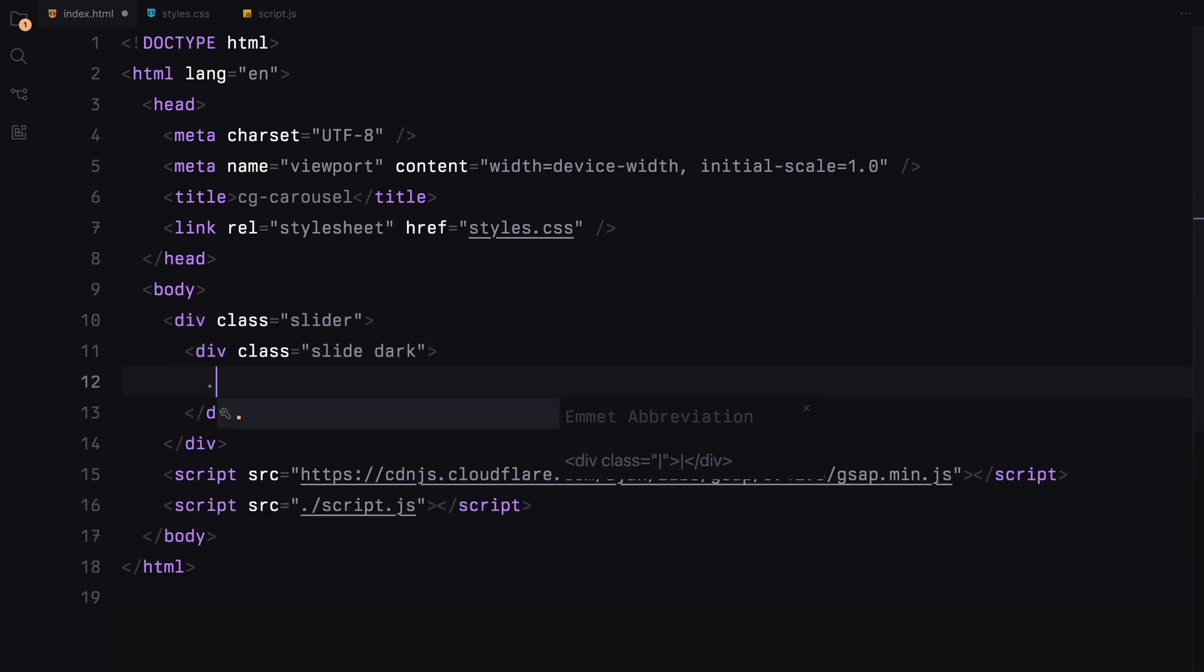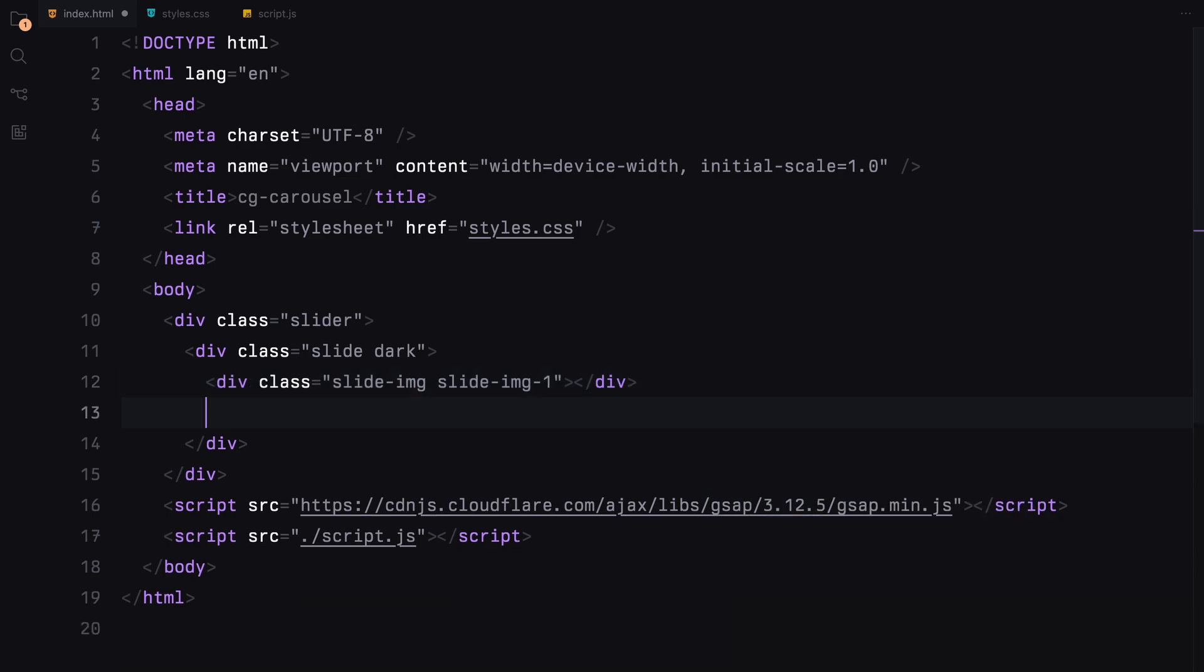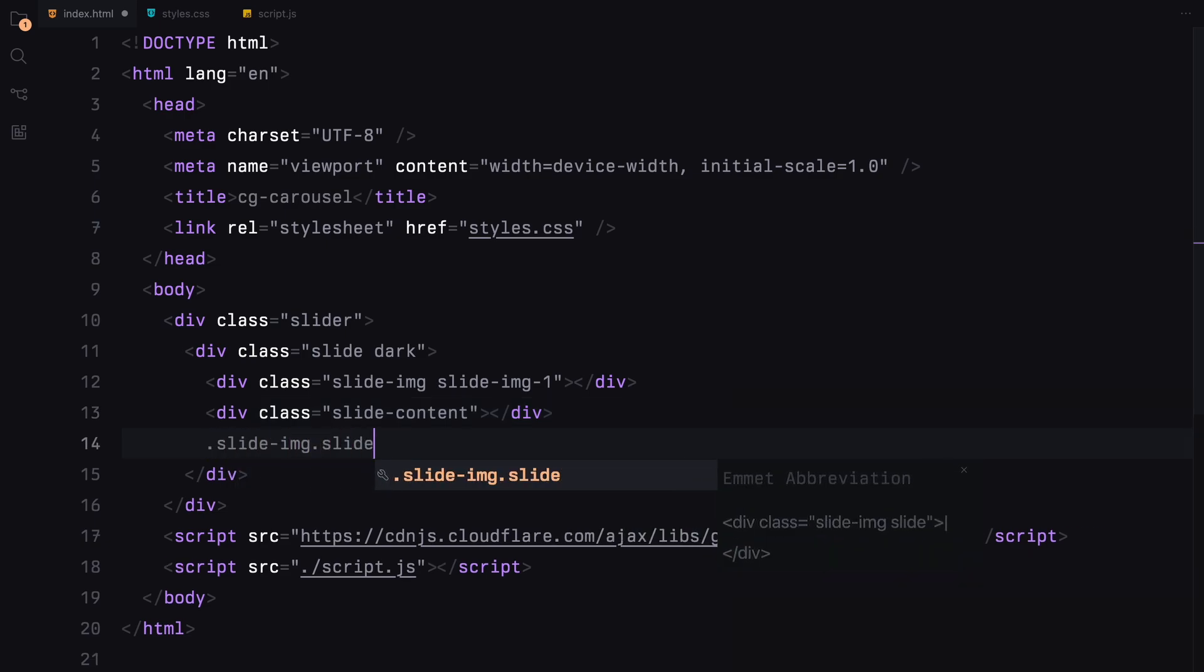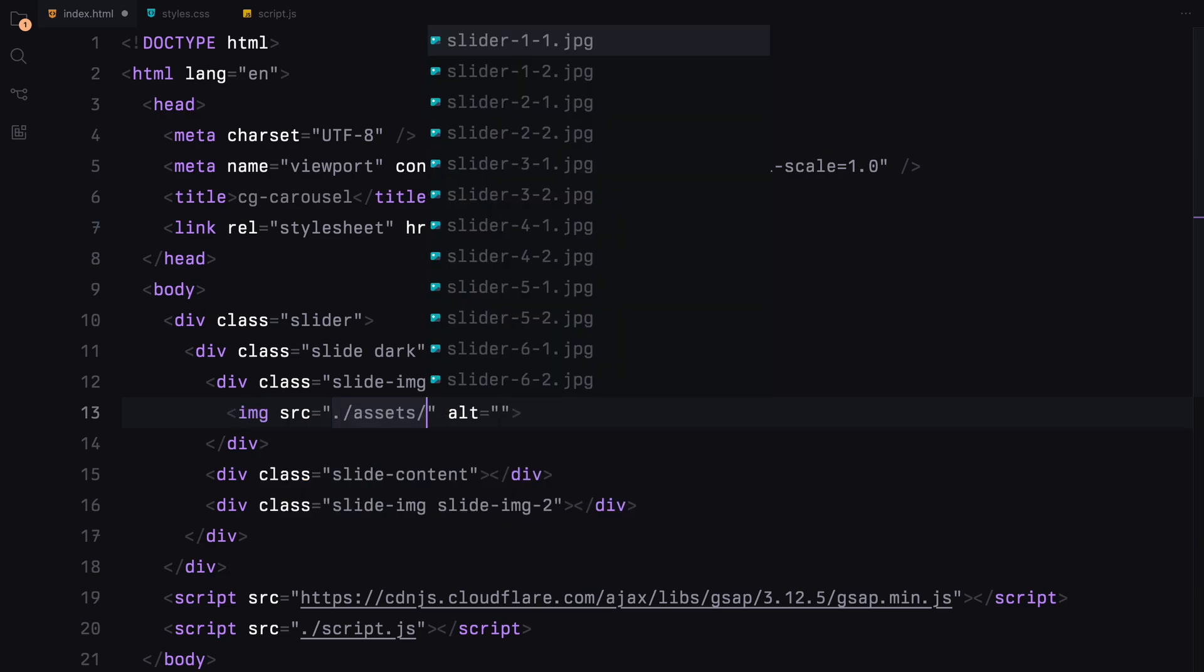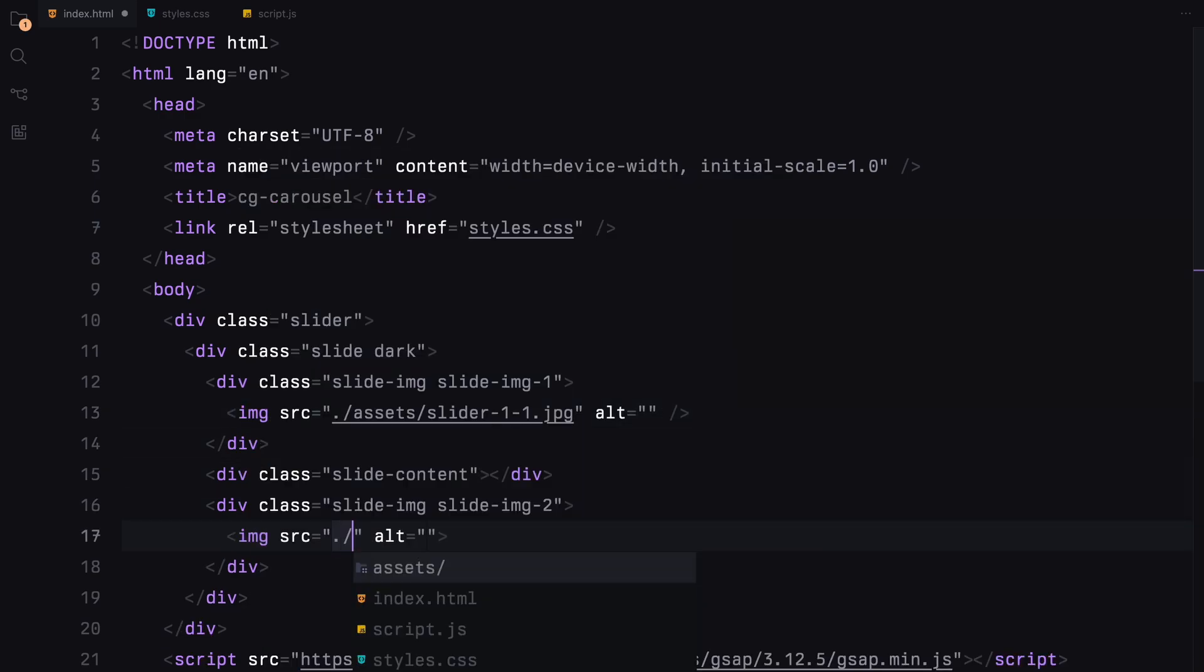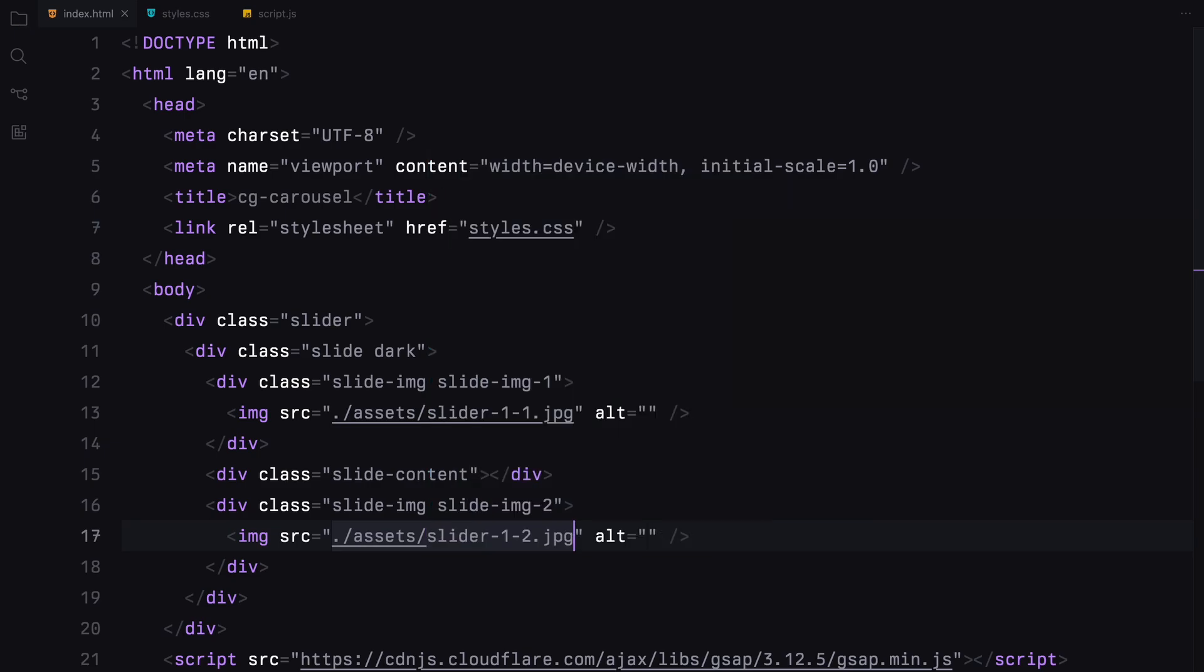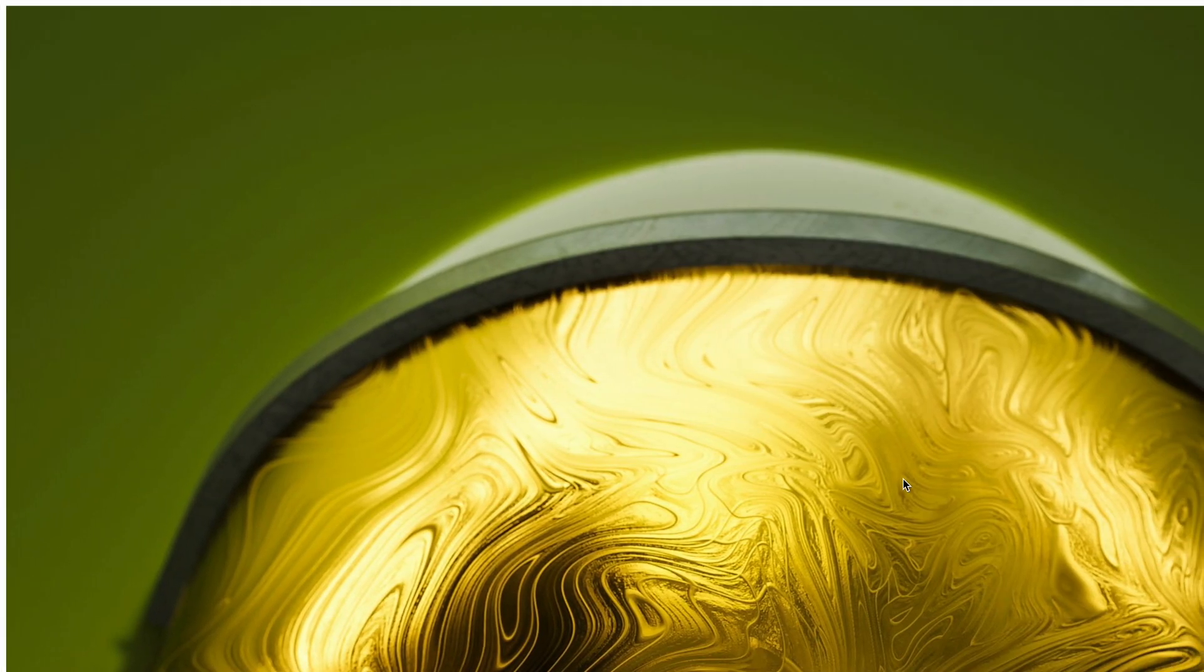Each slide will be divided into three key sections. The first section is an image container for the initial image. Next, we have the slide content where we'll place our text. Following that, there is another image container. We'll populate both image containers with their respective images and insert an H1 tag within the slide content.